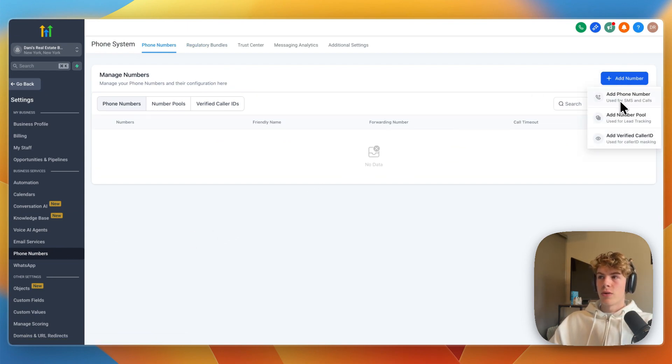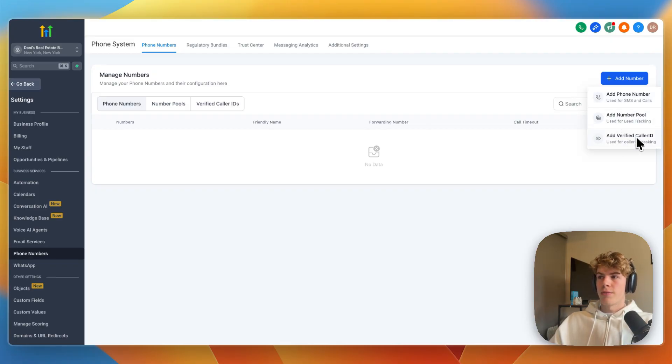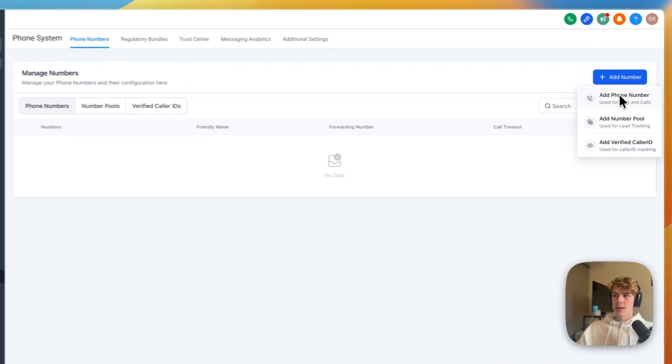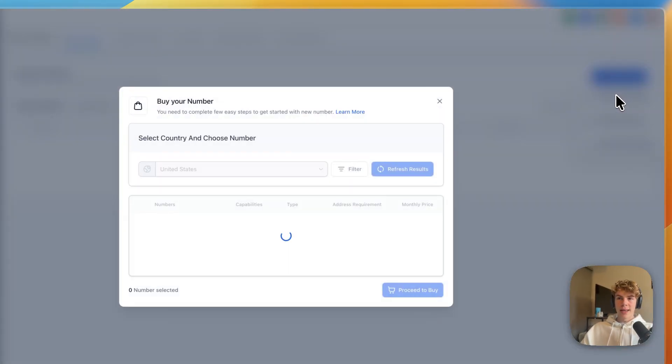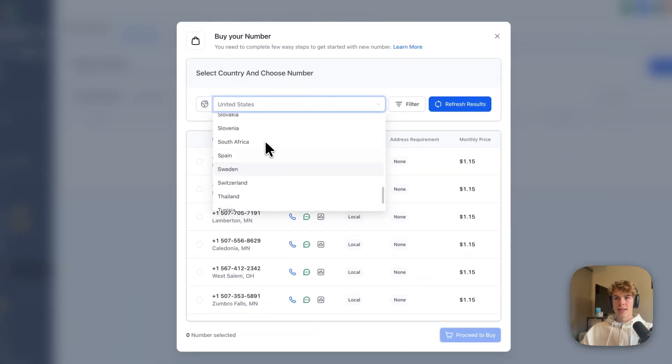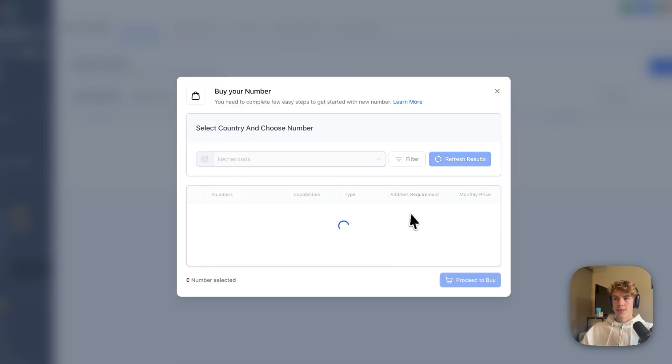You can add a phone number used for SMS and calls, add a number pool for lead tracking, or add a verified caller ID used for caller ID masking. I'm going to get a new phone number, then here just select the country that you are from, for example the Netherlands.